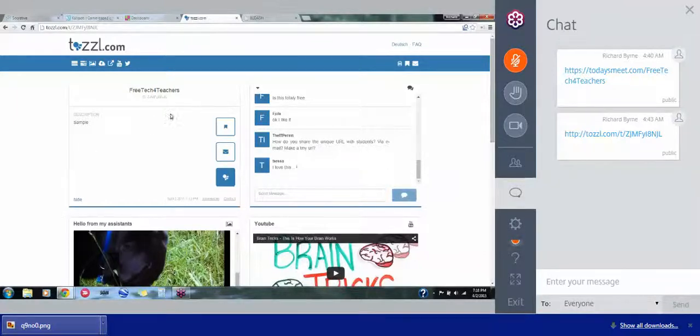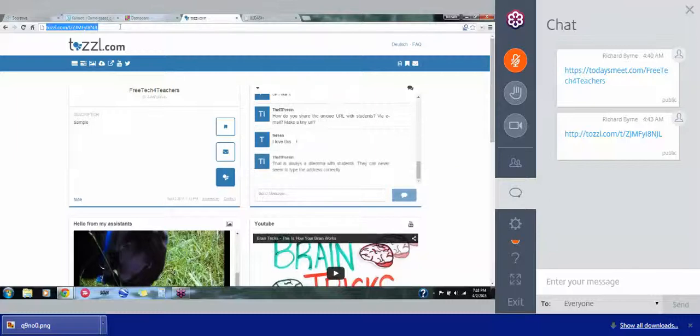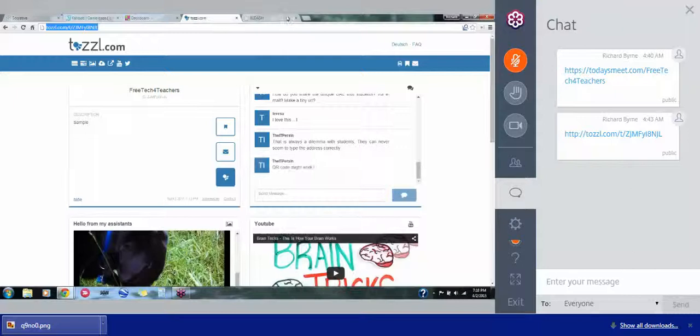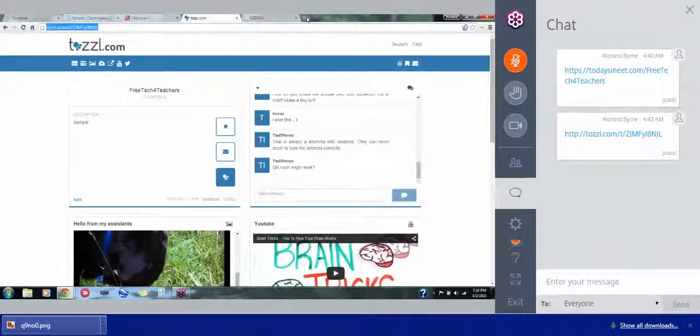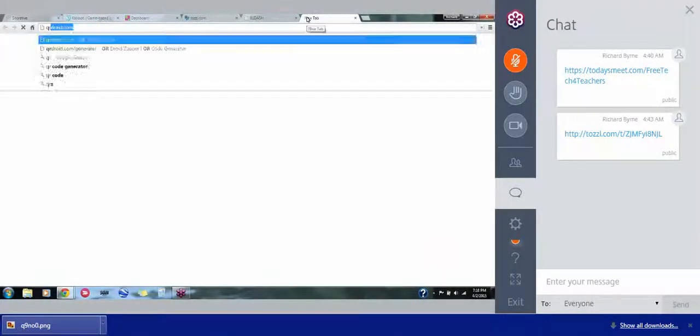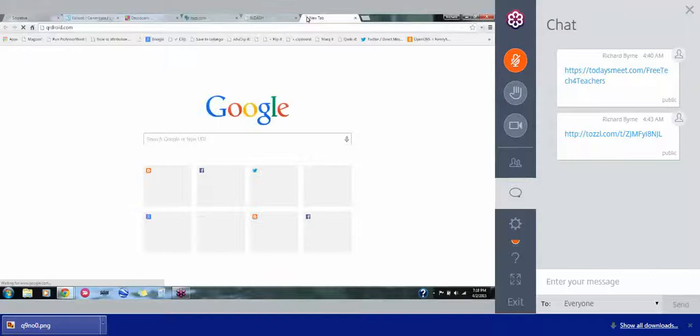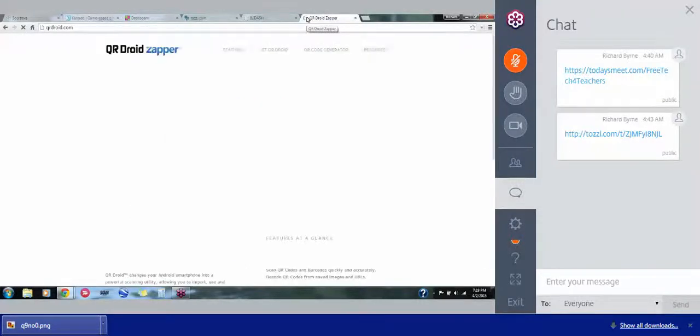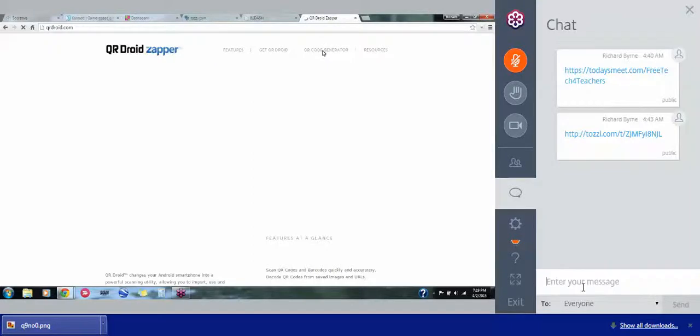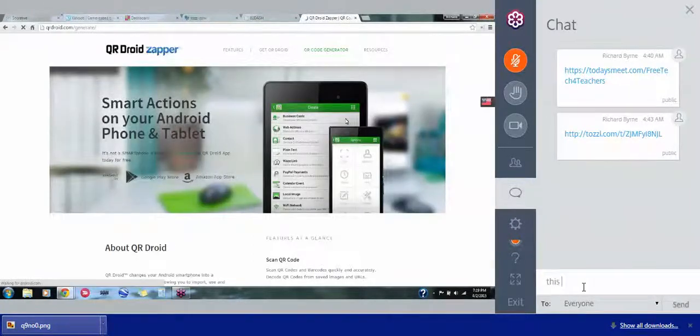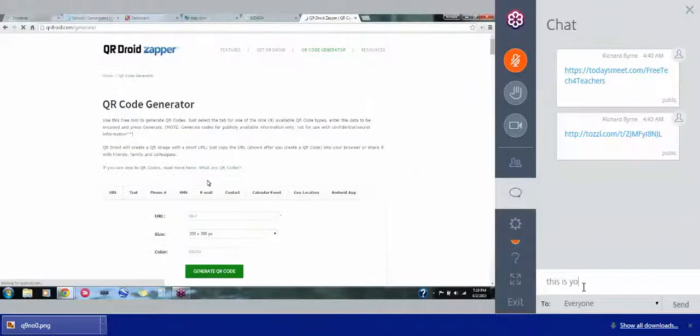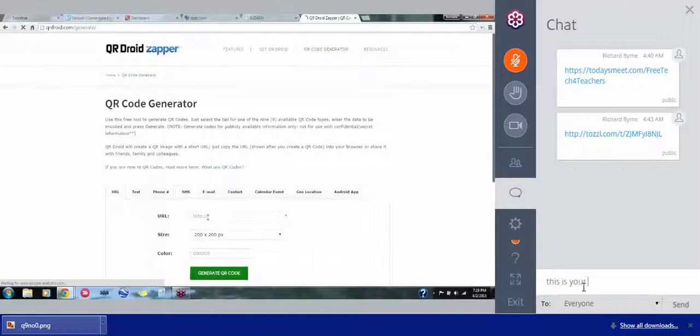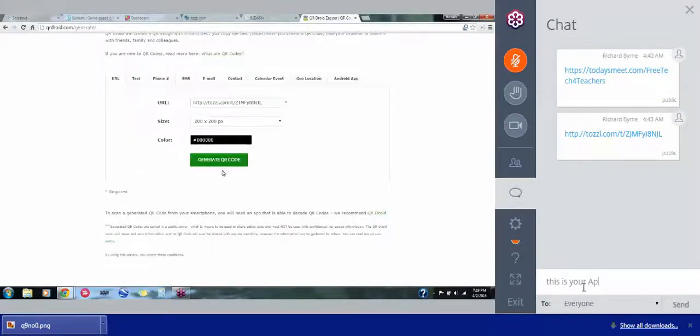Good question. How do you share the URL with students? You could use this. You could use tozzle.com forward slash t forward slash z-j-m-f-y-i-a. Good luck getting all your kids to write that one down correctly. Exactly. So you can use a QR code. The tool I use for QR codes, there's two tools I use for QR codes. One is QR Droid and they have a little QR code generator. In fact, I just made a video about this today. Shameless plug for myself there, I guess.